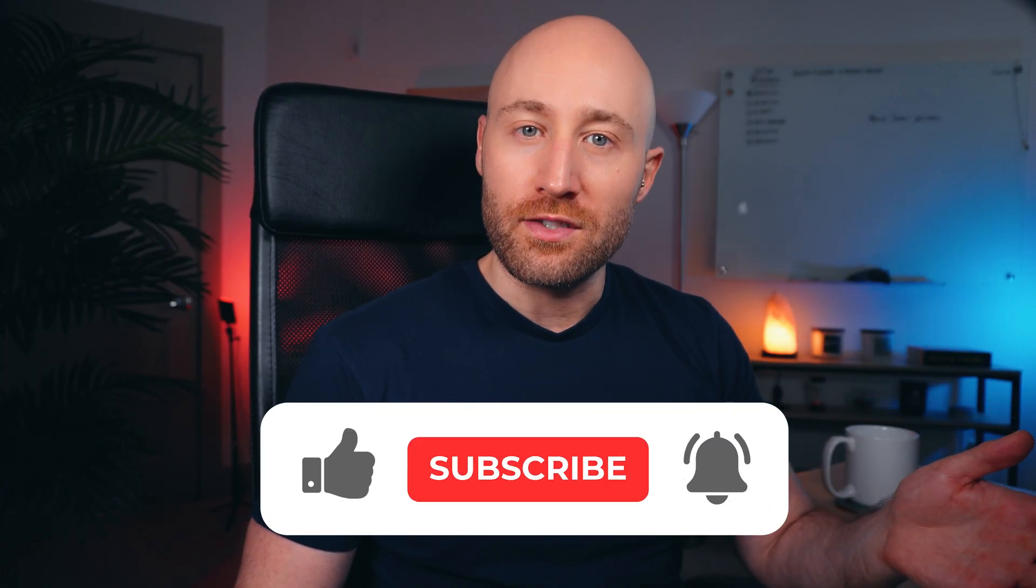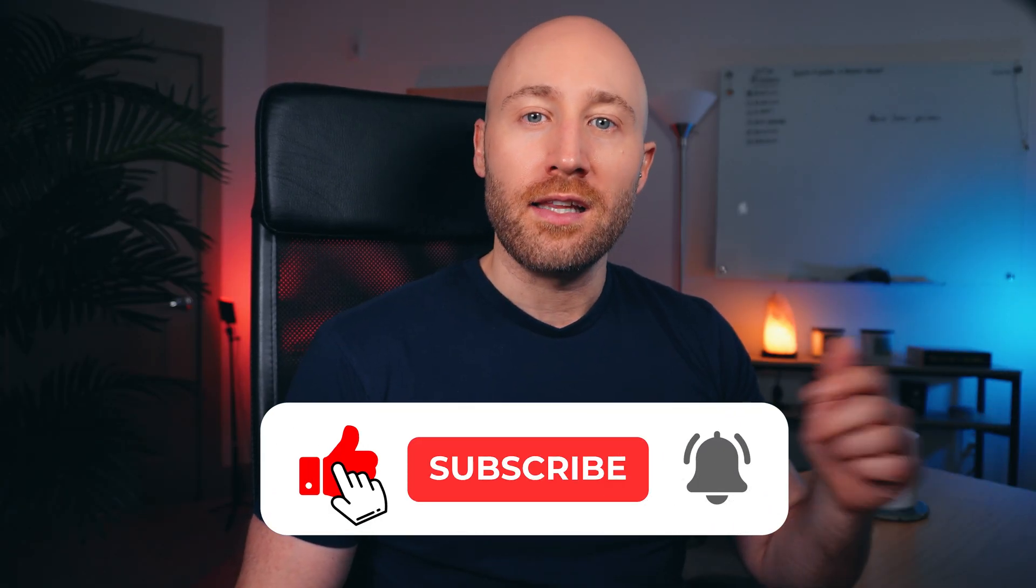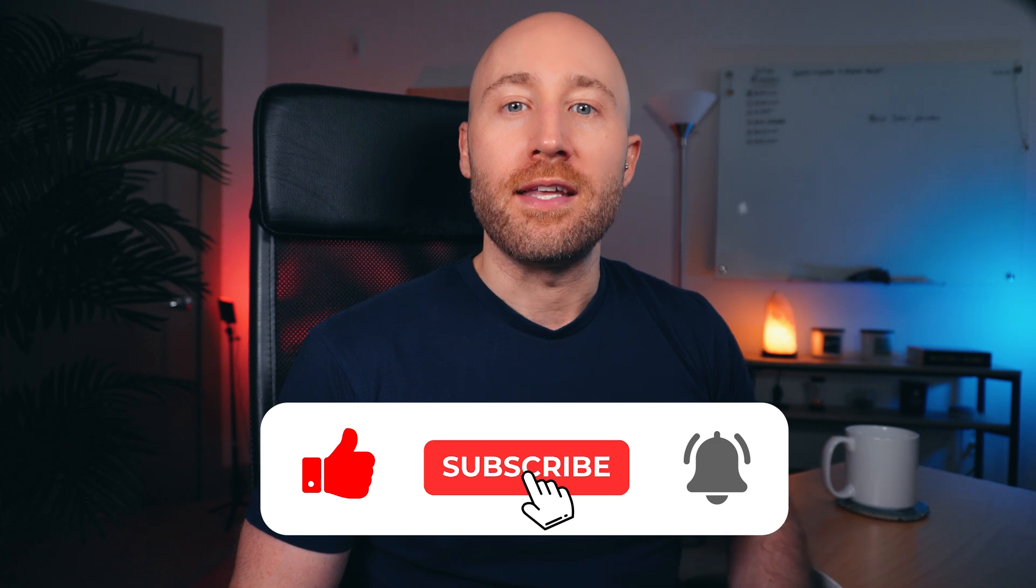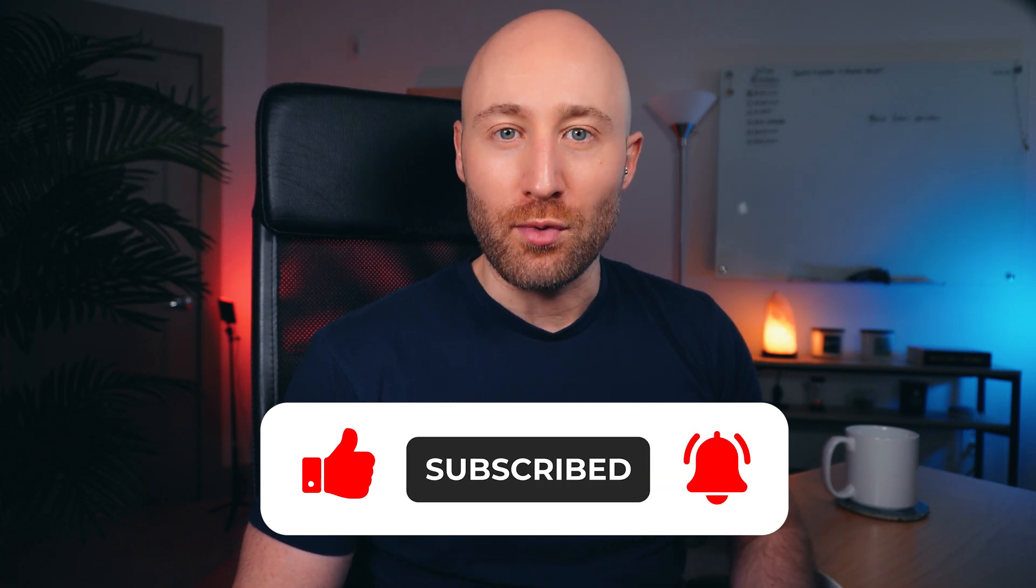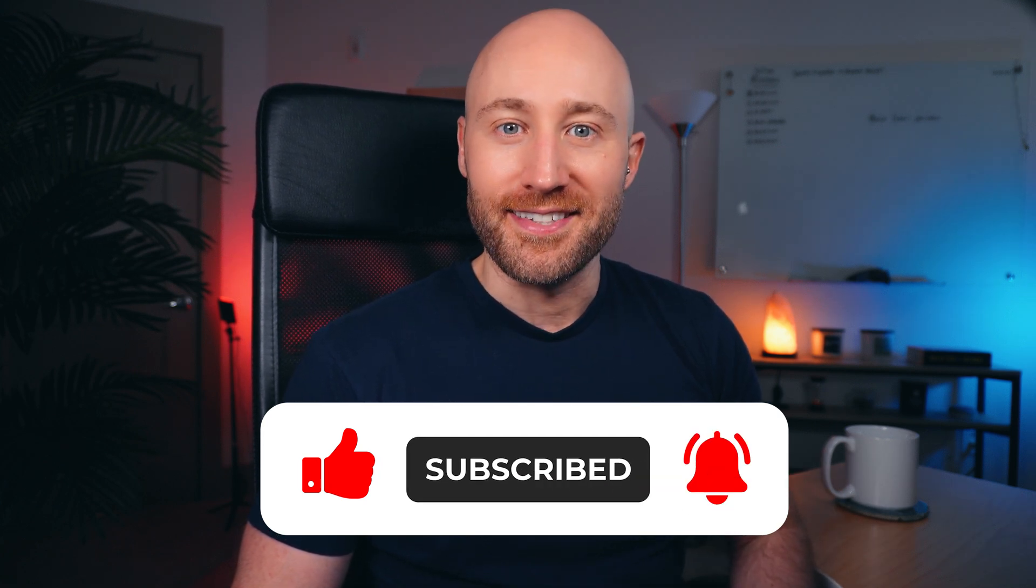If you're getting value out of this video, hit like, subscribe, and tap the notification bell to get more valuable content like this. So now you can clear your history whenever you need to.